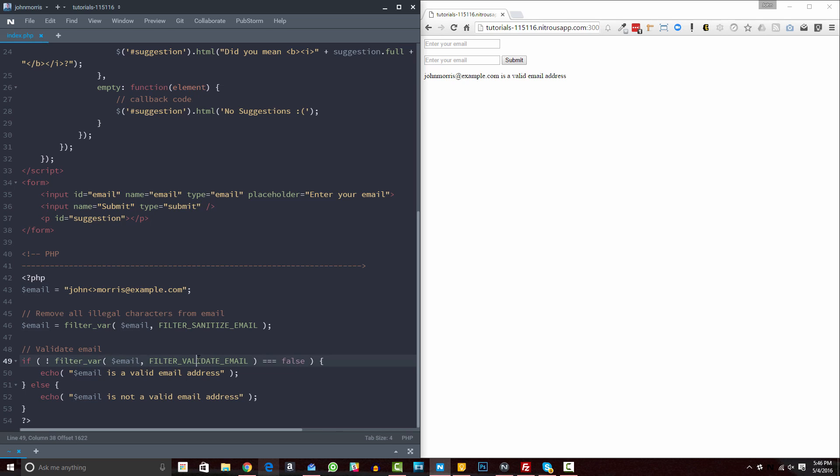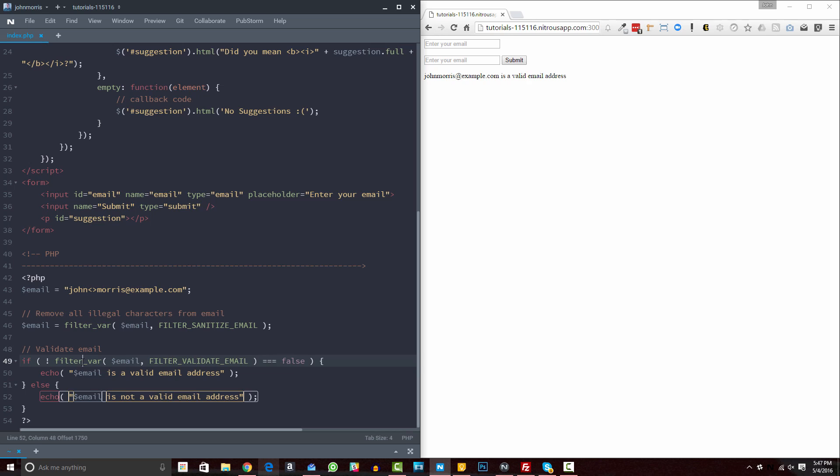And then the way that we do that is we use the filter var function in PHP. We pass in our email address and we pass in our filter, just like we did up here. Except this one is the sanitize filter. This is the validate filter. We check to make sure it doesn't come back false. So if it comes back false or doesn't come back false, we're echoing this is a valid email address. Otherwise, we're echoing this is not a valid email address. All right. So pretty straightforward. Again, the filter var function, pass in the email and then pass in the filter that we want to filter against. So that's how you do it with PHP.